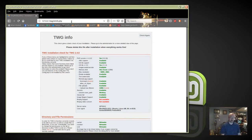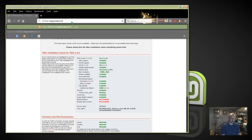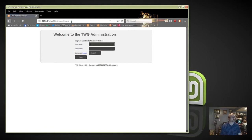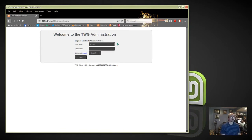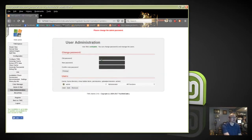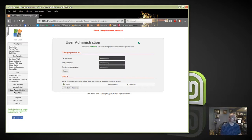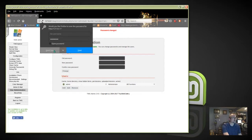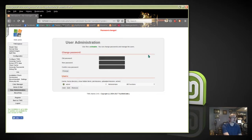The next recommended step: go to TWG24/admin/index.php and enter the default username and password. Here we're going to change the administrator's password for TWG. Enter the old password and then enter your new password twice, then click Change. You can see up top it says our password is changed.